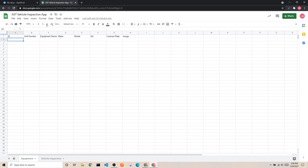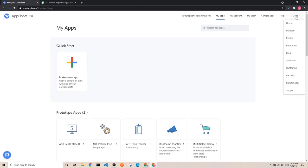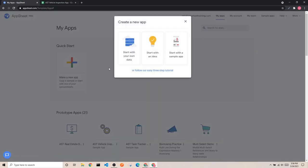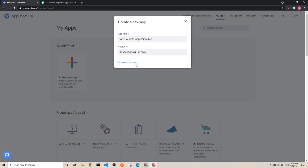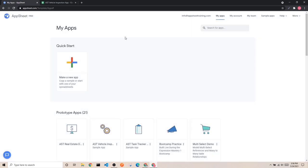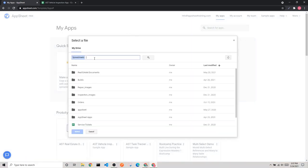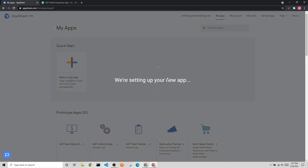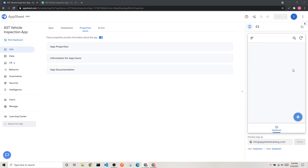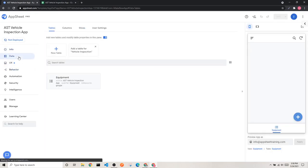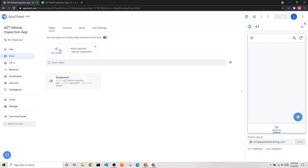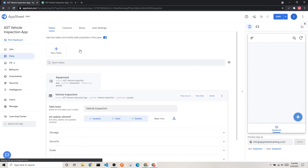Since our table is already set up, we're going to move over to appsheet.com. On the My Apps page, click Make a New App. We're going to start with our own data and call it our Vehicle Inspection App. It's going to be under Inspections and Surveys, and we'll choose our data from Google. Find your spreadsheet, click on it, and now it's going to set up our app using the data from our spreadsheet.